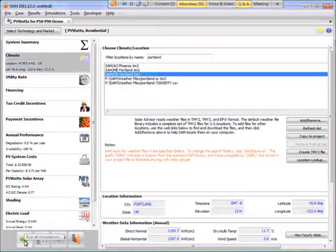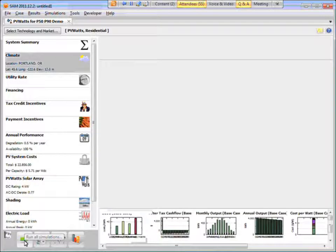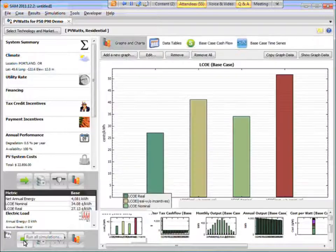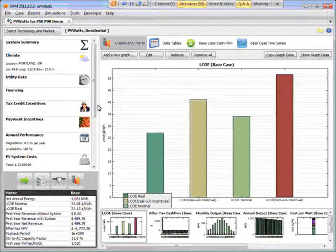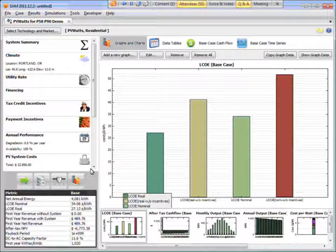Run the simulation, and so SAM is saying that my four kilowatt system in Portland generates 4,000 kilowatt hours of electricity.